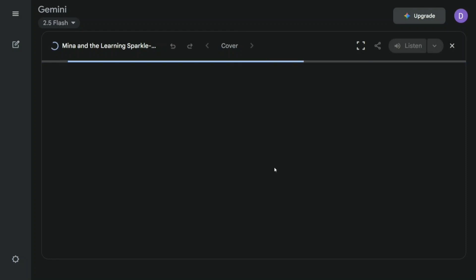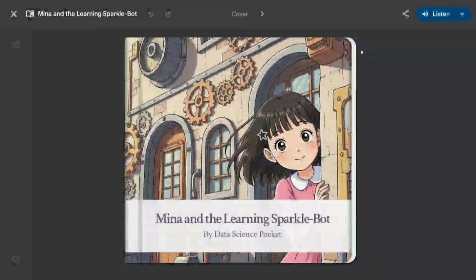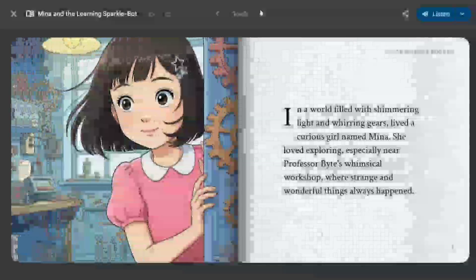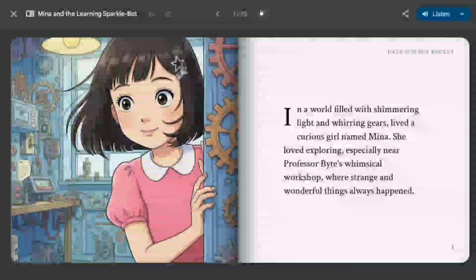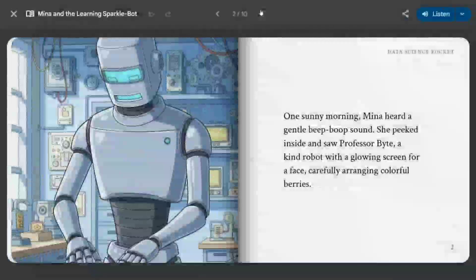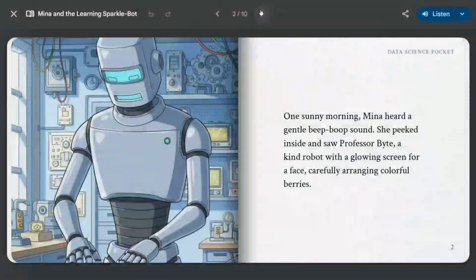This is 'Meena and the Learning Sparkle' — that's the name of the comic. I think I'm giving a very baseline prompt; if I go with more details it should create a much more compelling storybook. This is following the anime style, as you can see. 'One sunny morning, Meena heard a gentle beep-bop sound. She peeked inside and saw Professor Byte.' Very interesting.